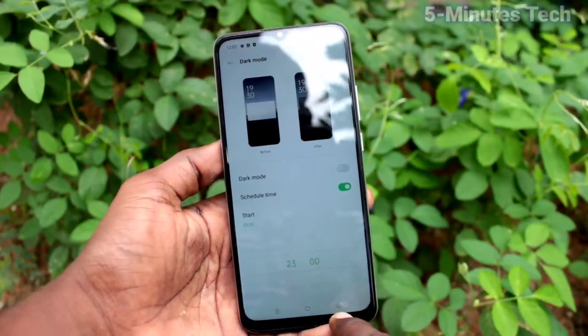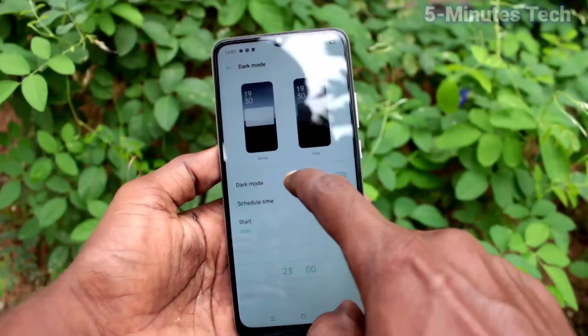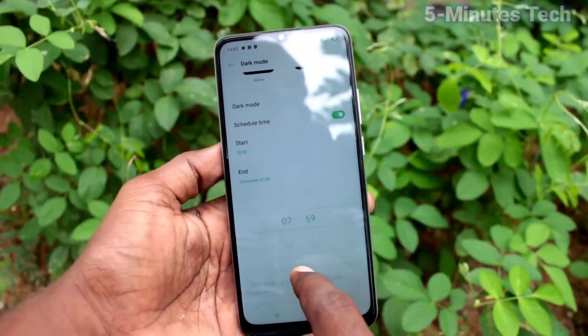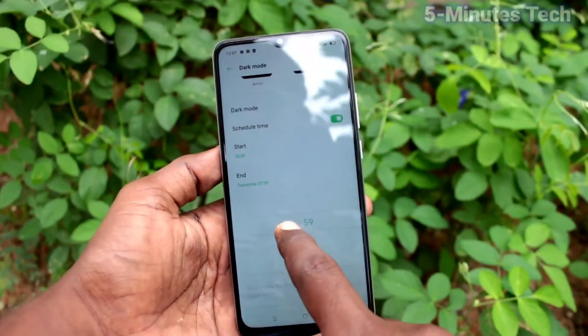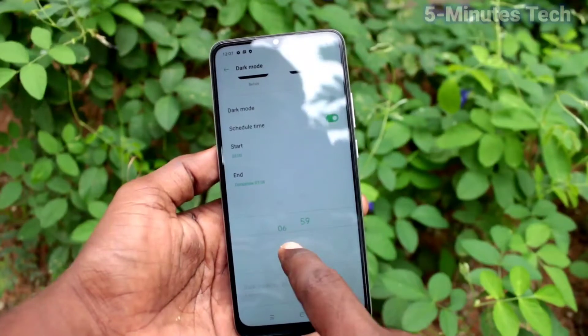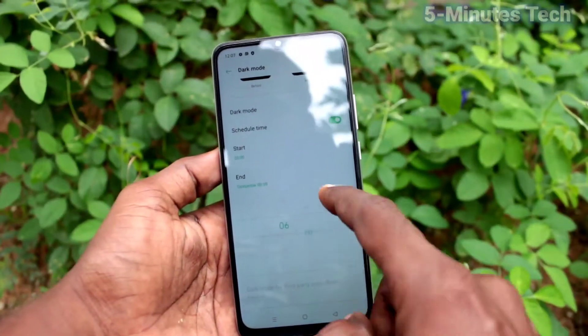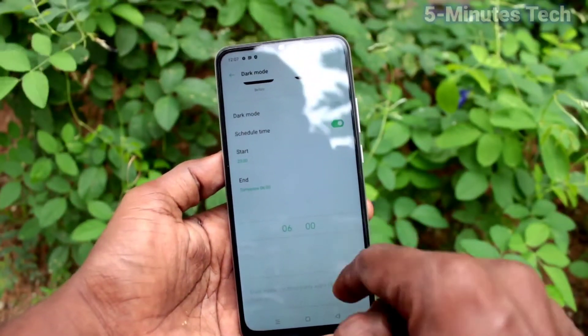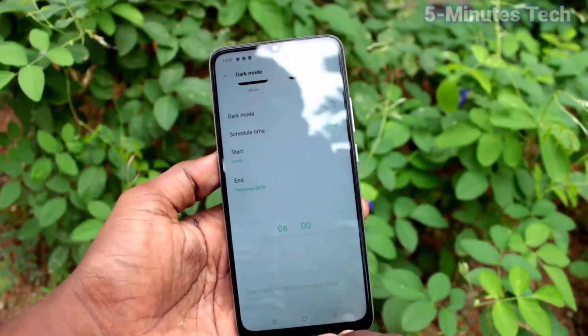So at the start time, dark mode will begin. And this is the end time — so at that time, dark mode will end.